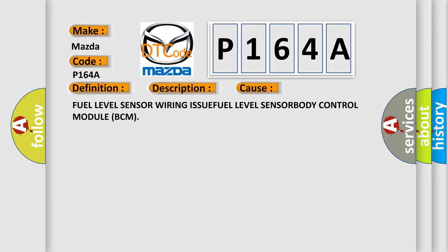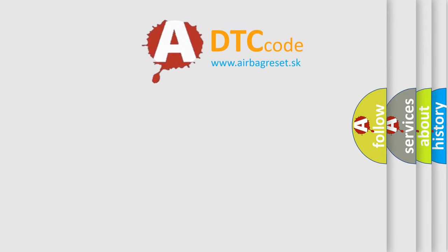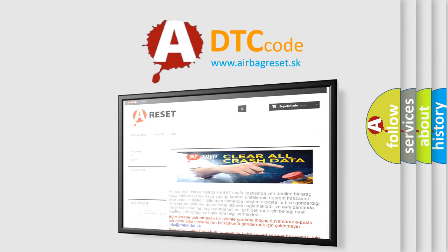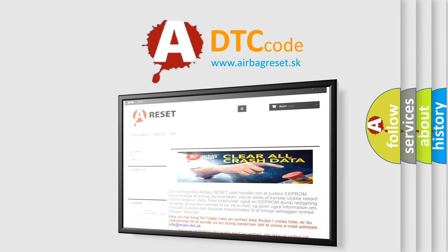This diagnostic error occurs most often in these cases: Fuel level sensor wiring issue, fuel level sensor, or body control module BCM. The Airbag Reset website aims to provide information in 52 languages. Thank you for your attention and stay tuned for the next video.